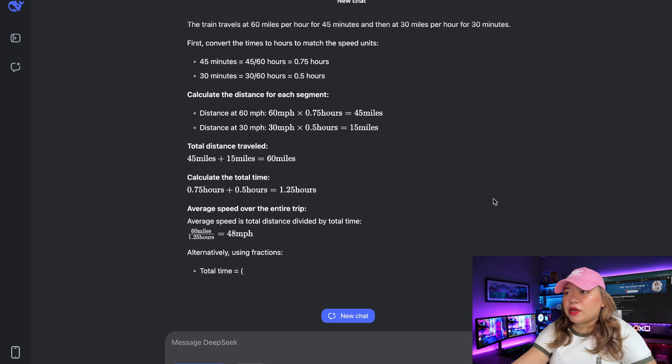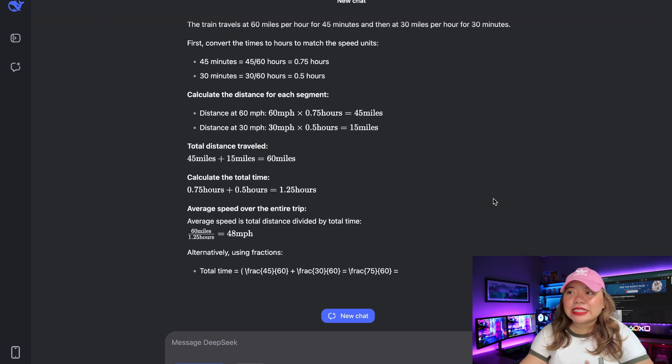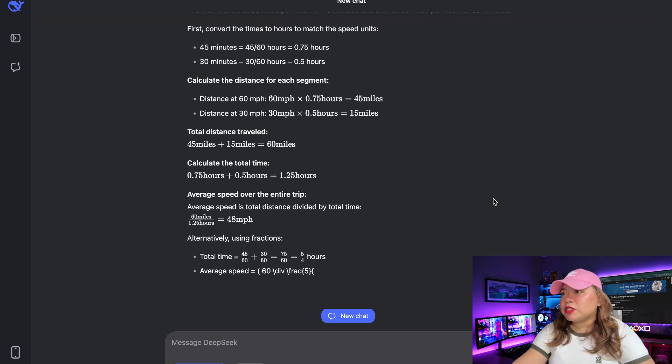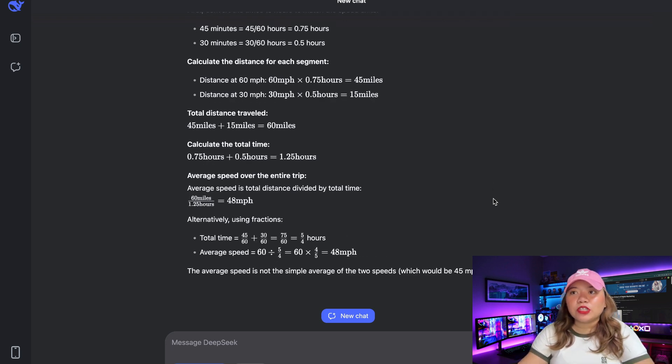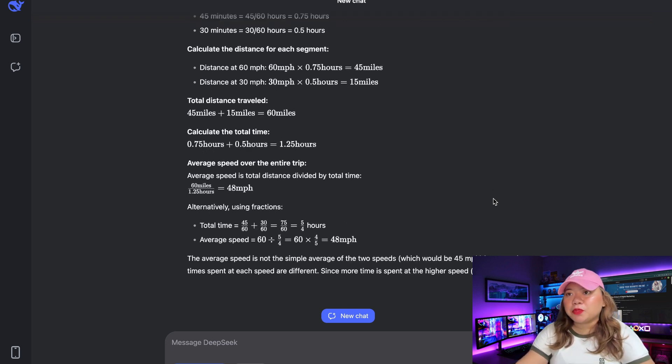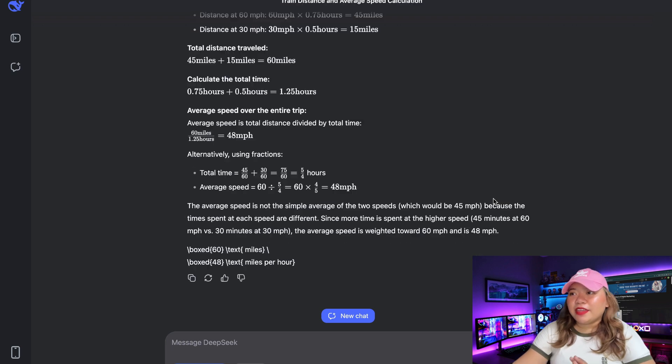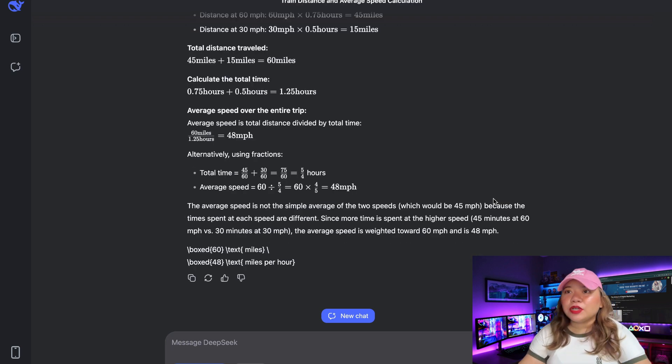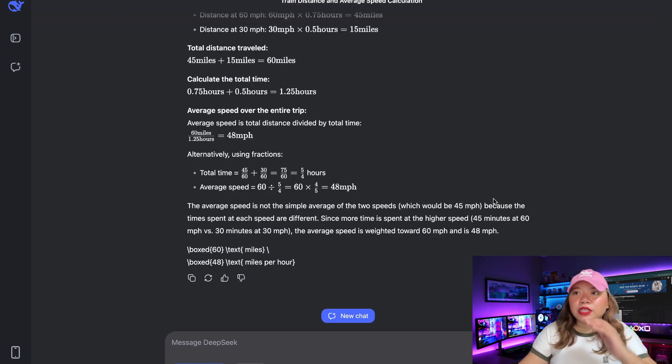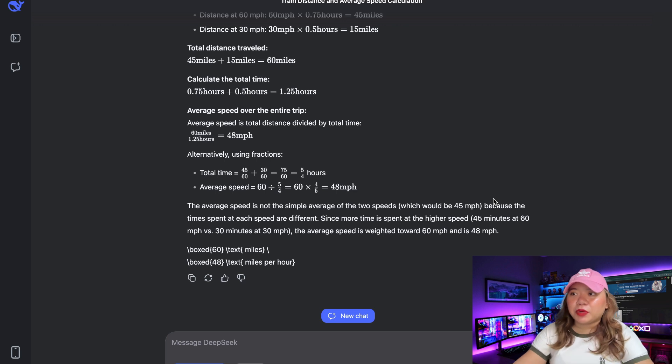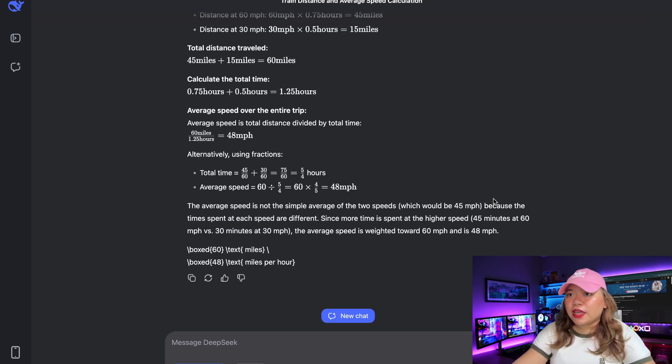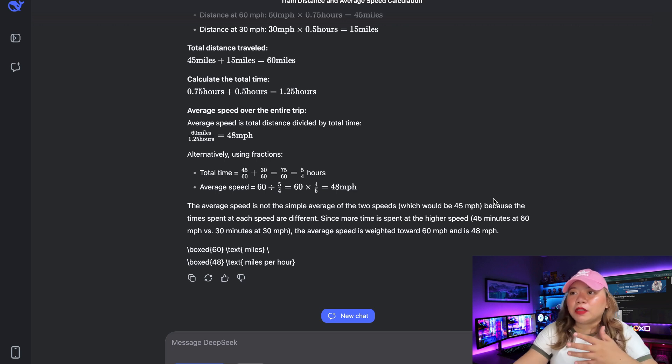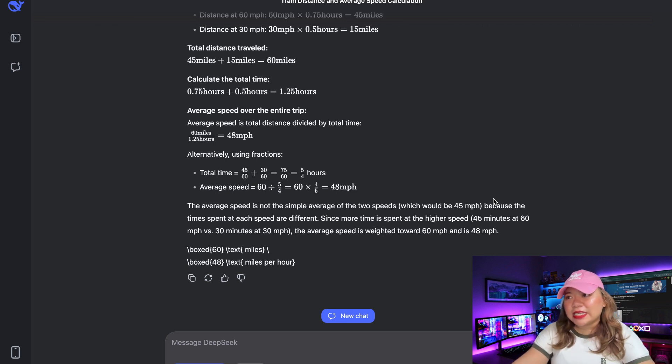The correct answer uses total distance divided by total time to get the answer, which is 48 miles per hour. And there we go. We have gotten the correct answer, which calculated the average speed at 48 miles per hour. You can see it did spend a couple of seconds to actually generate this. So definitely great to see that.